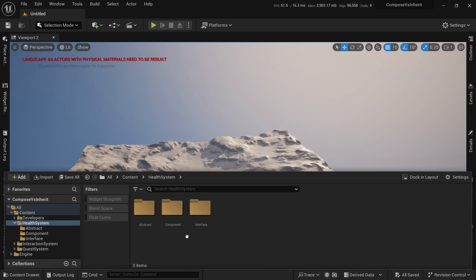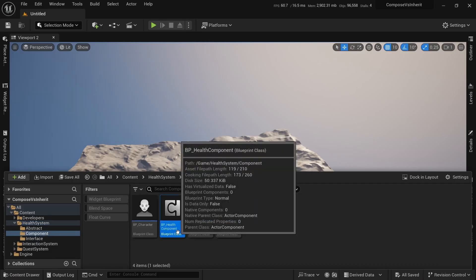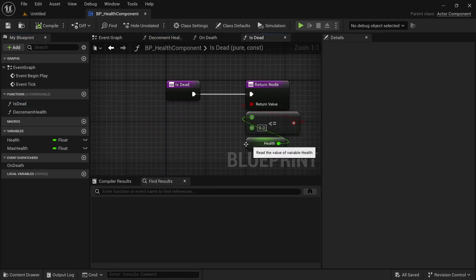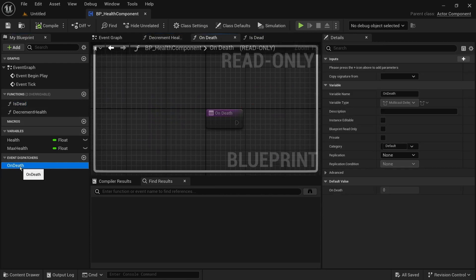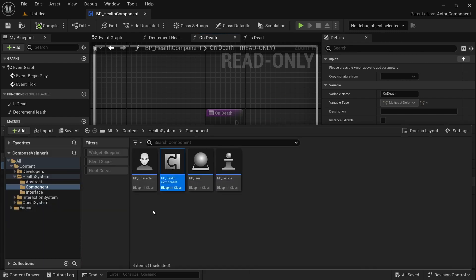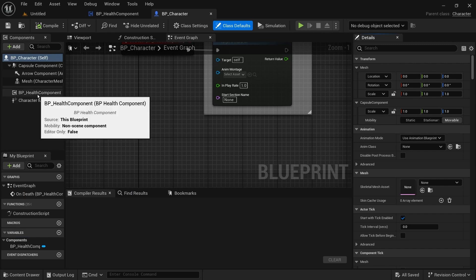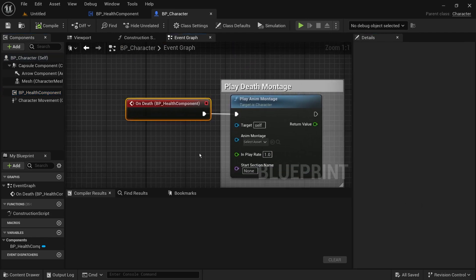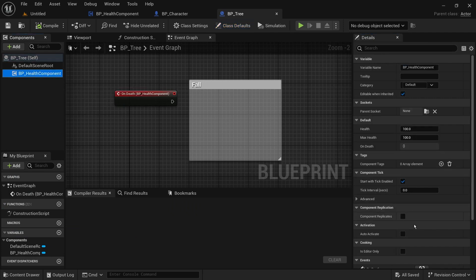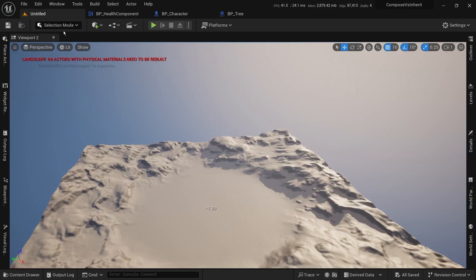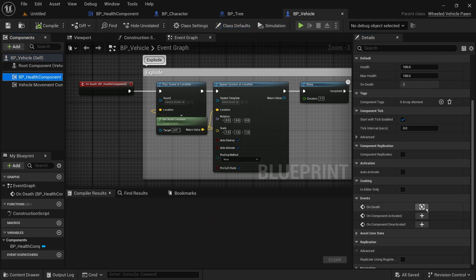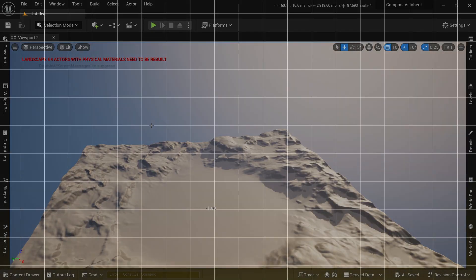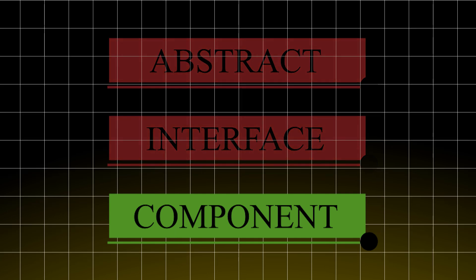Let's try components instead. We create a health component with the same functions and variables, and for the on death function we use an event dispatcher for owner classes to handle. Inside the character, vehicle, and tree classes, all we need is to add the component and bind to its on death delegate. If we need to change the logic of decrementing health, we change it in one place — the component. So for this case, a composition approach works best.